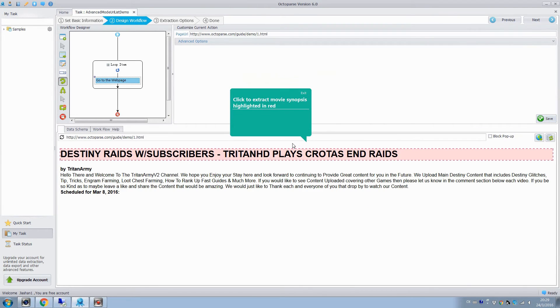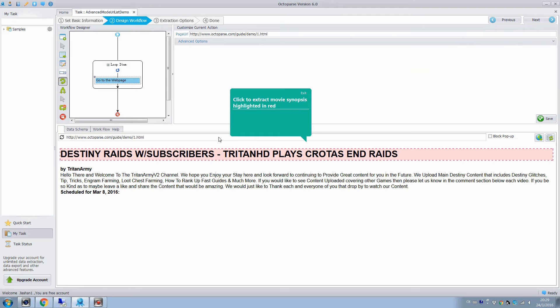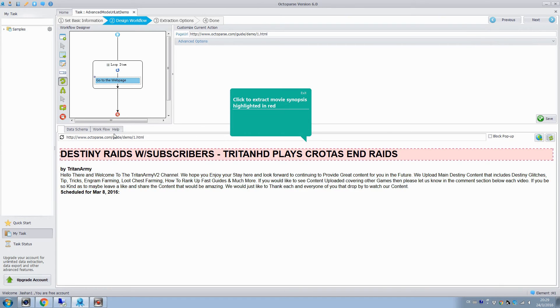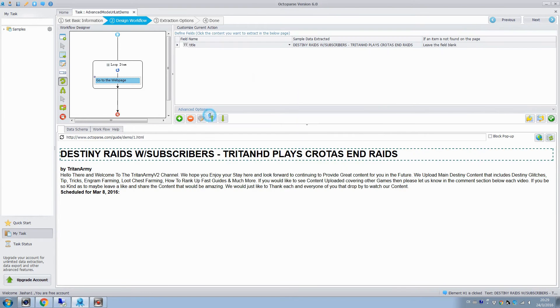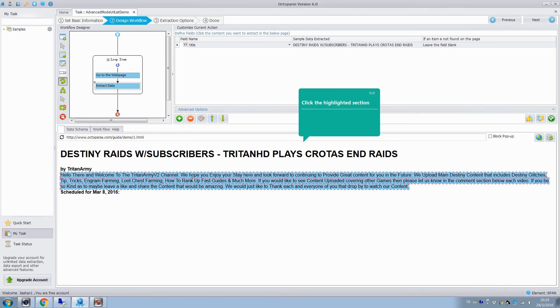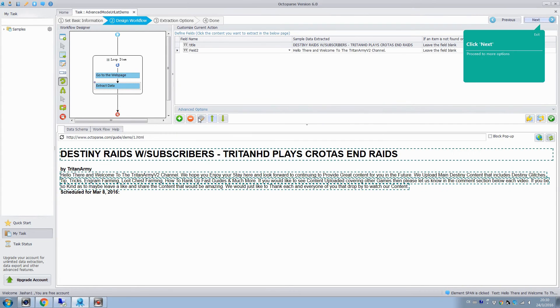By adding the loop action, we can grab data from all these URLs. As you can see, the first URL is opened, and we will extract the title and content of the first URL. Click these two elements and extract the text.